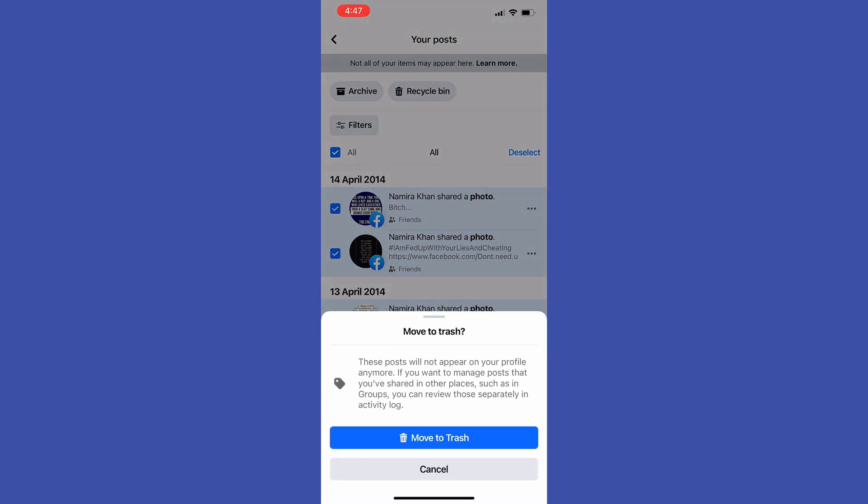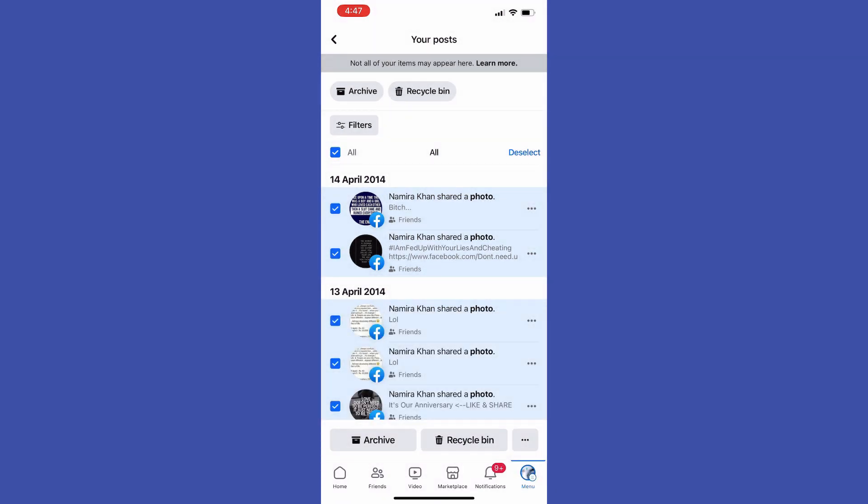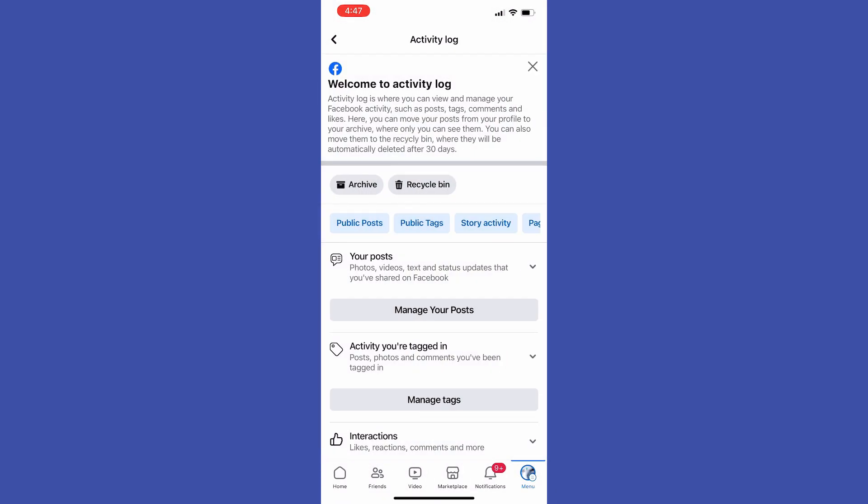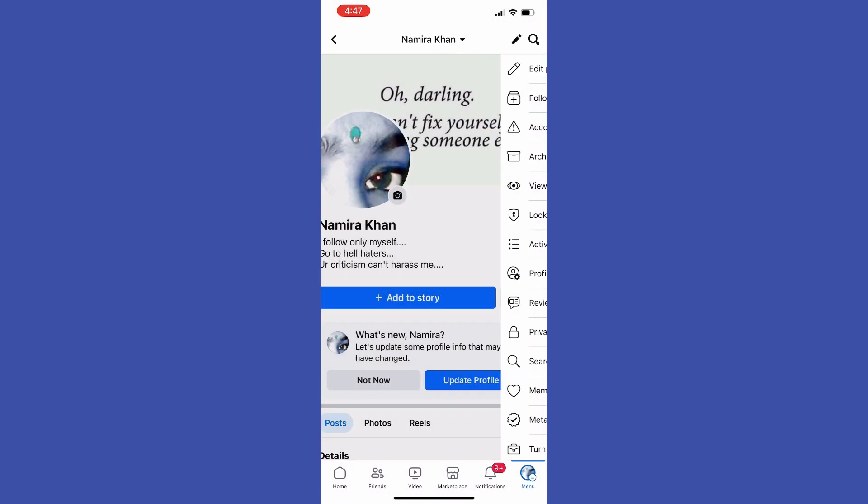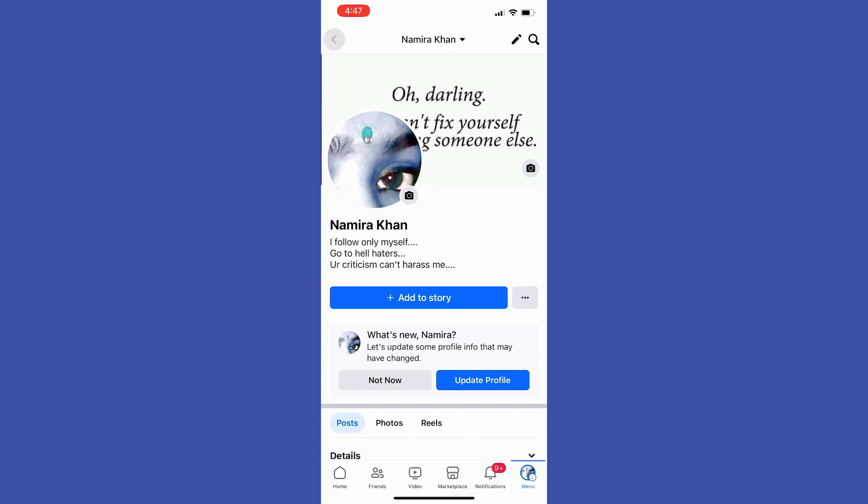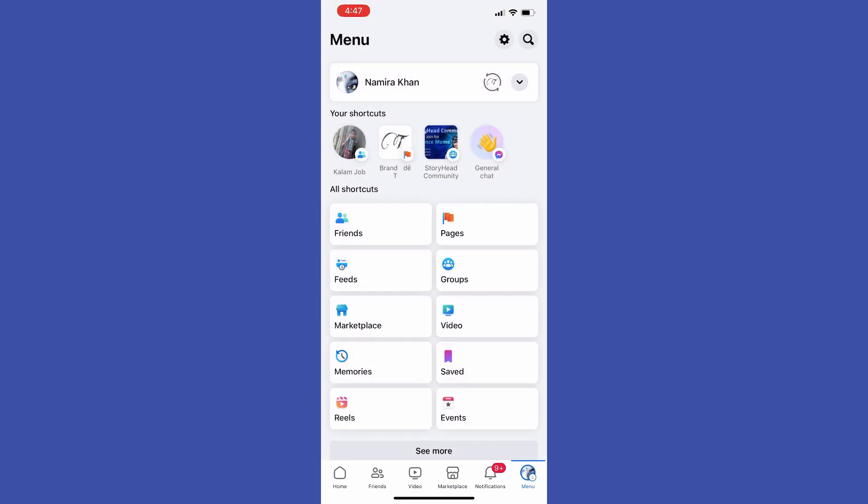That's how you can easily delete all your Facebook posts at once. This is the video for today. Thanks for watching.